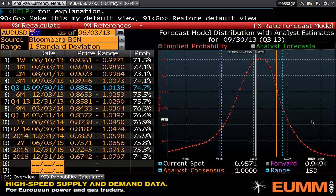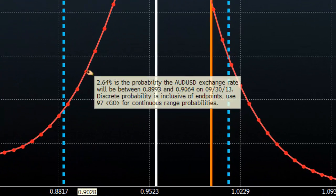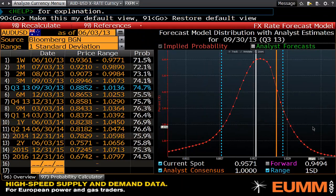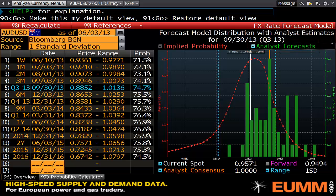The nice thing about the Bloomberg model is not only do we have these implied probabilities — and you'll see that if I hover over one it will give me the point probability, or discrete probability, inclusive of endpoints — but I then want to add the analyst forecast to find out whether the analysts are different to the market.